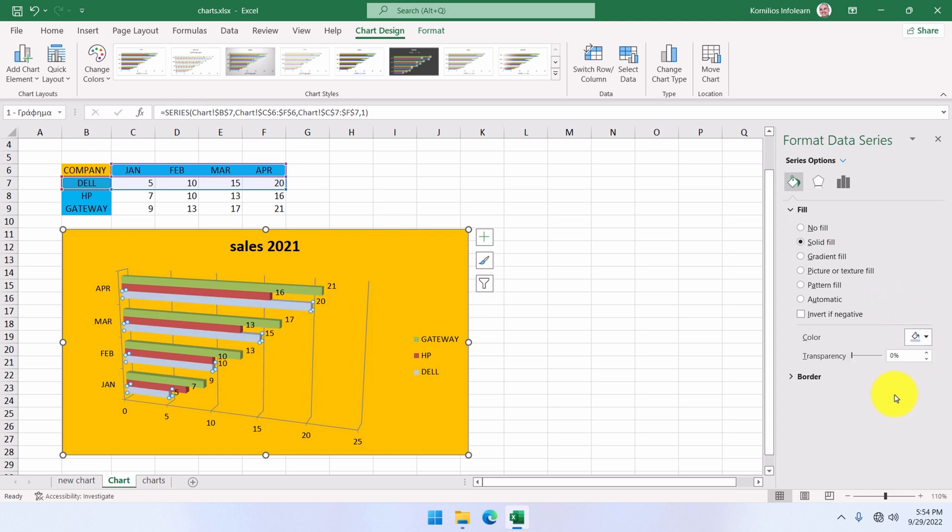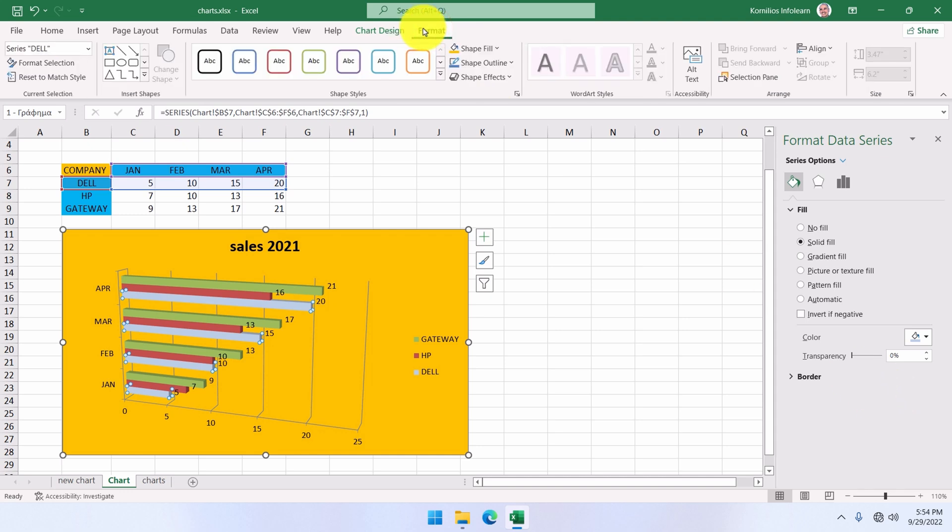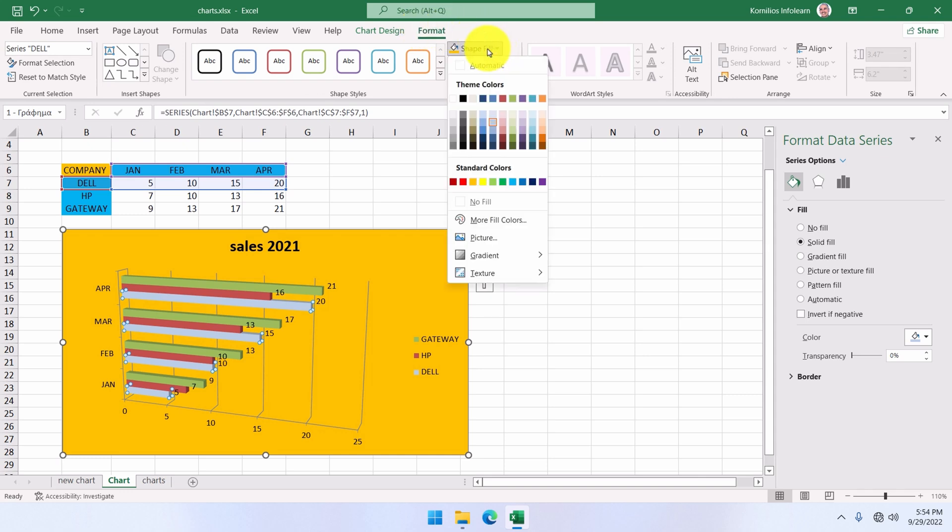The same as before. That is, with the series selected, we can go to the format tab and change the fill color from the corresponding icon. But we will not do that now.